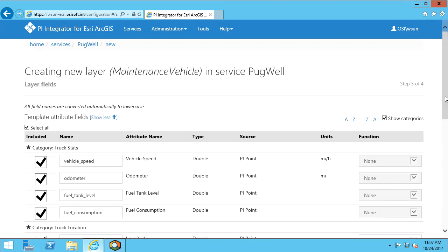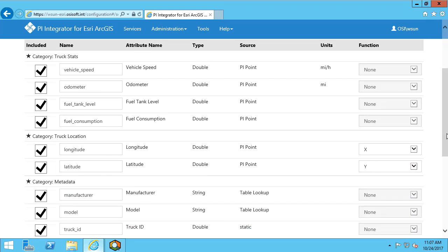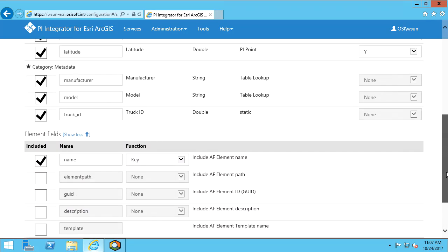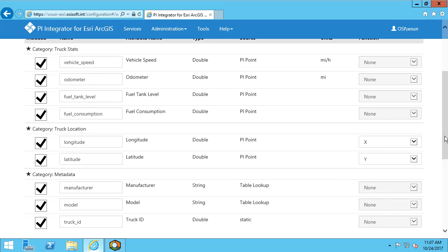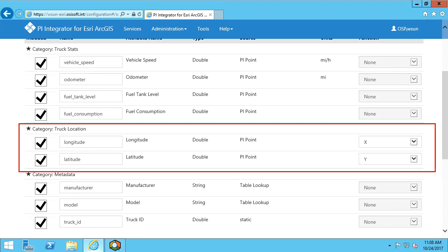In the next page, we're going to configure the template attribute fields. These are my element attributes, as well as some asset information we wish to bring into the ArcGIS platform. I'm interested in bringing all of my attributes, so I will leave them all checked. Since we are bringing in point geometry, and the location information for my assets are already in PI, we can select x and y for the longitude and latitude respectively.